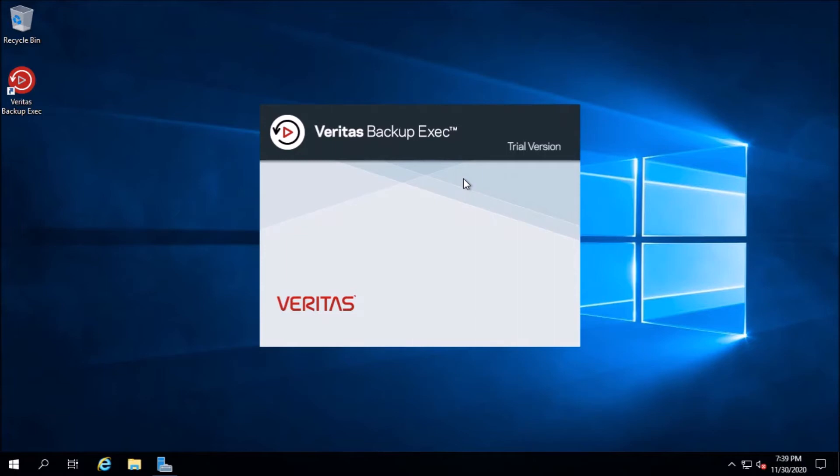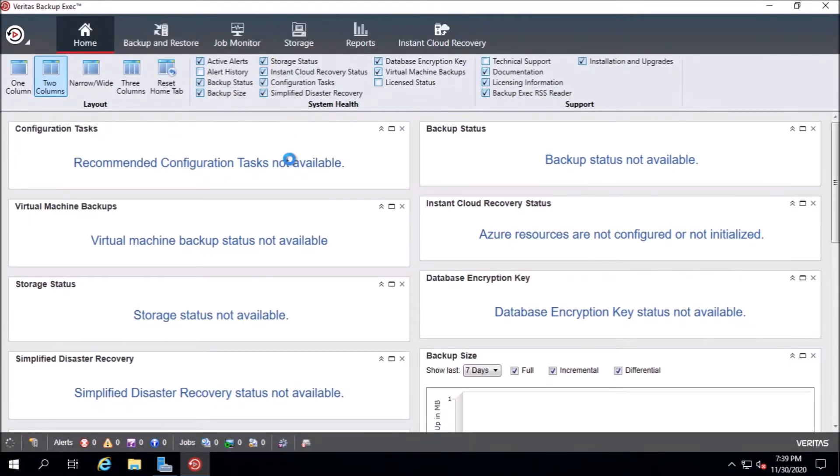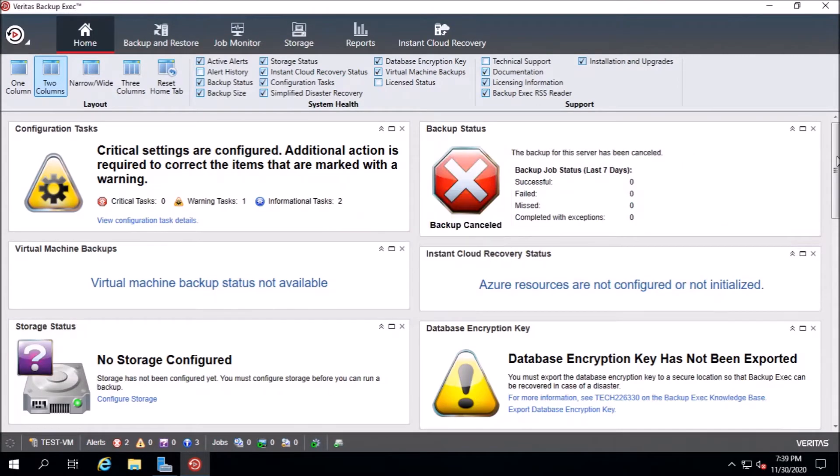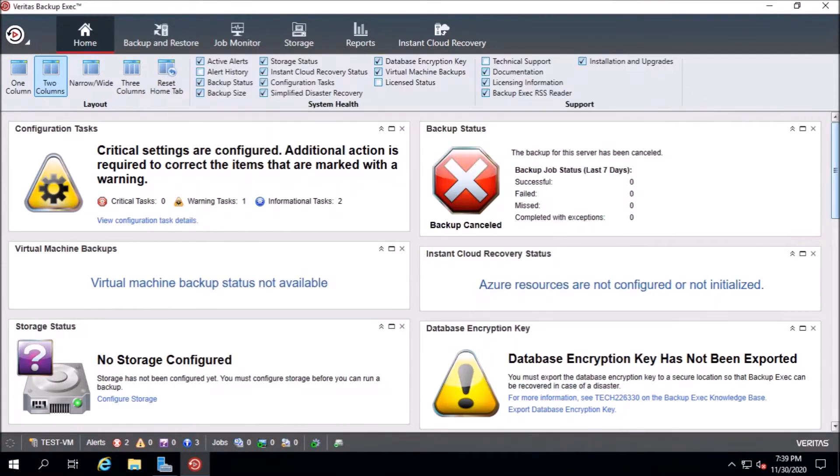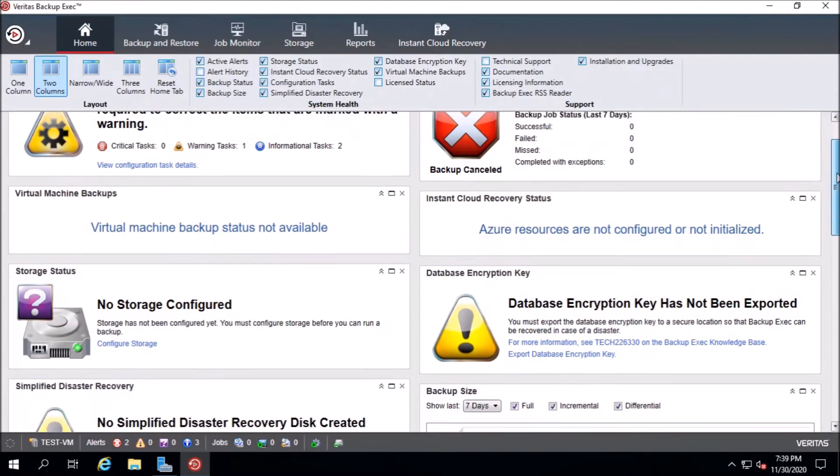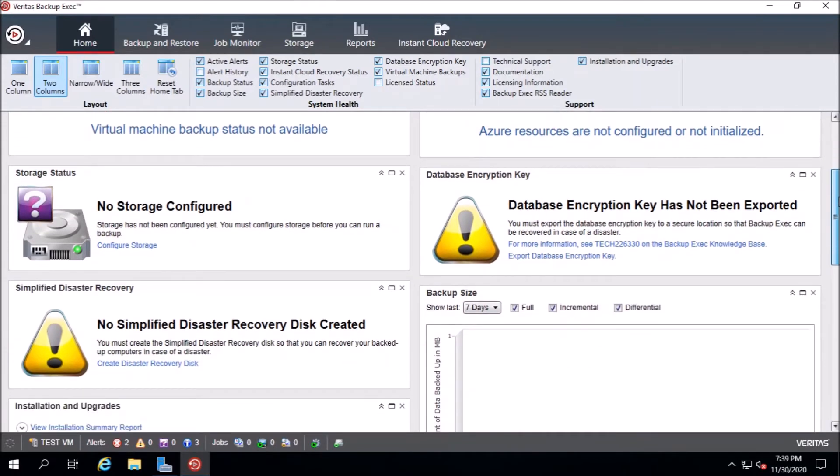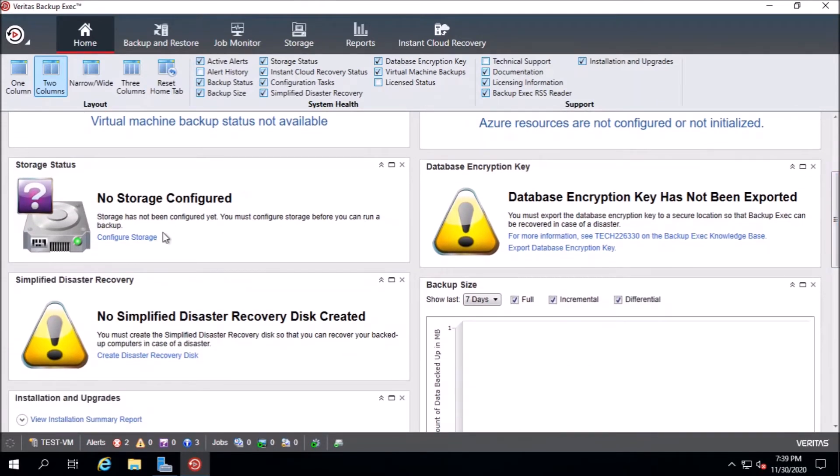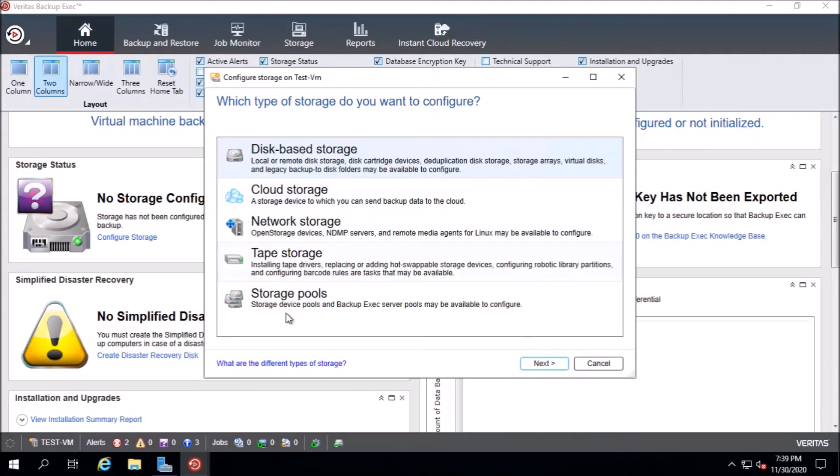The first step, we need to configure the storage, the cloud storage inside the Veritas backup software. First, you go to configure storage here. There is no storage configured. You have disk-based, cloud storage, network storage, tape storage, and storage pools. You choose the storage, cloud storage.